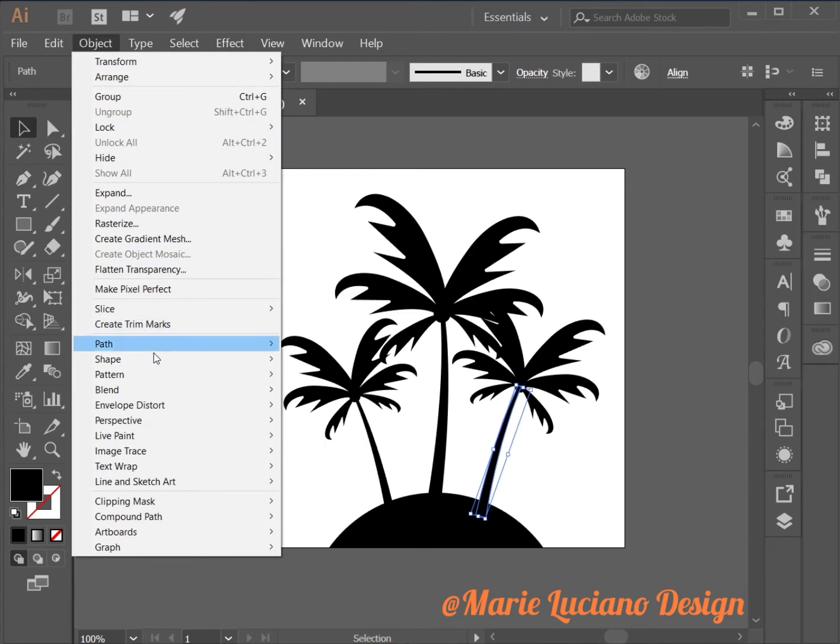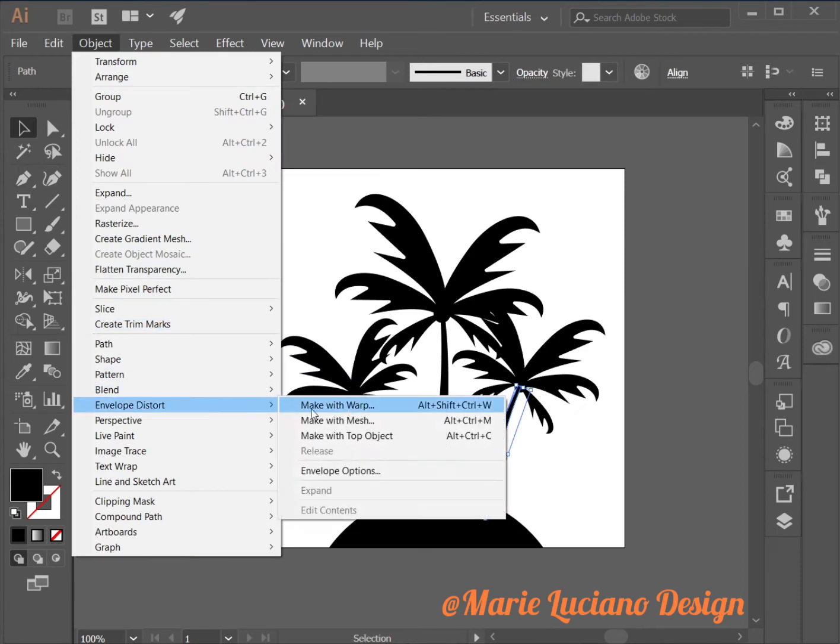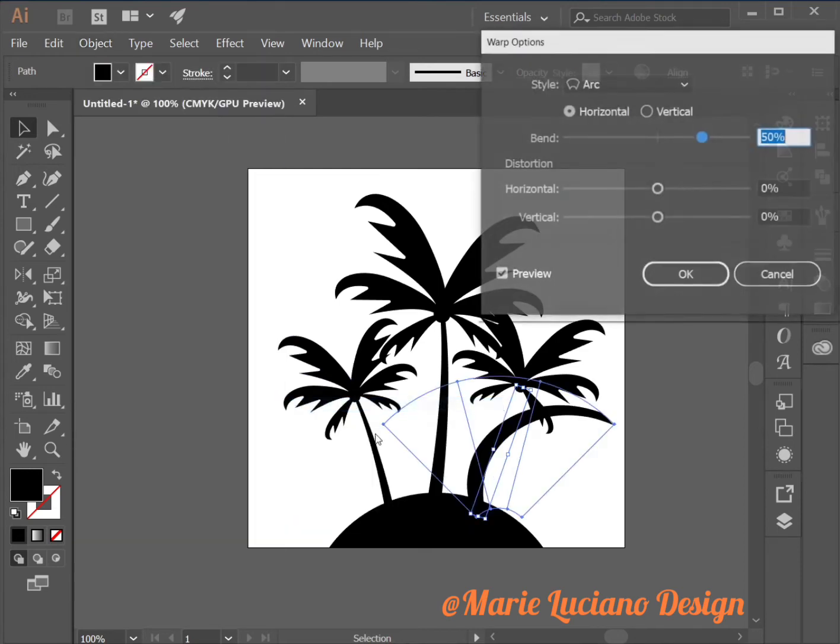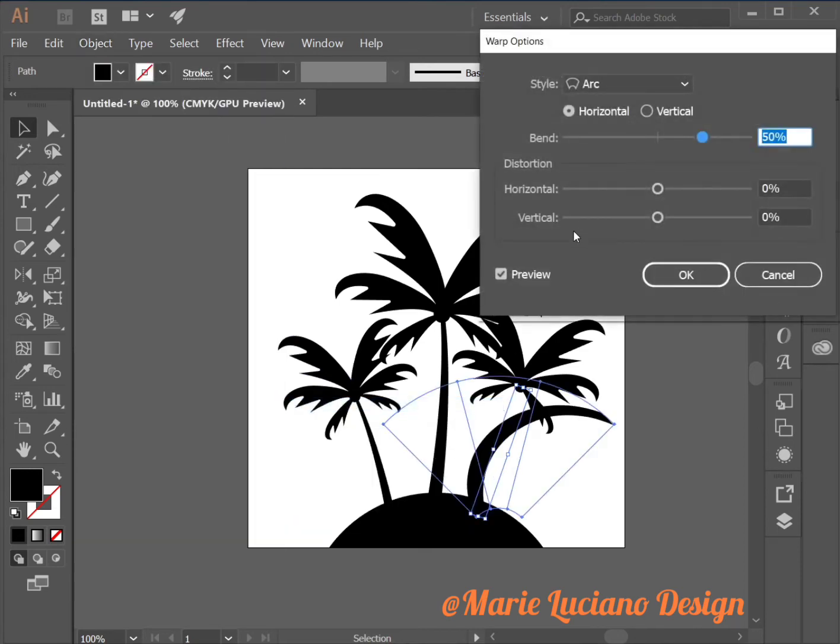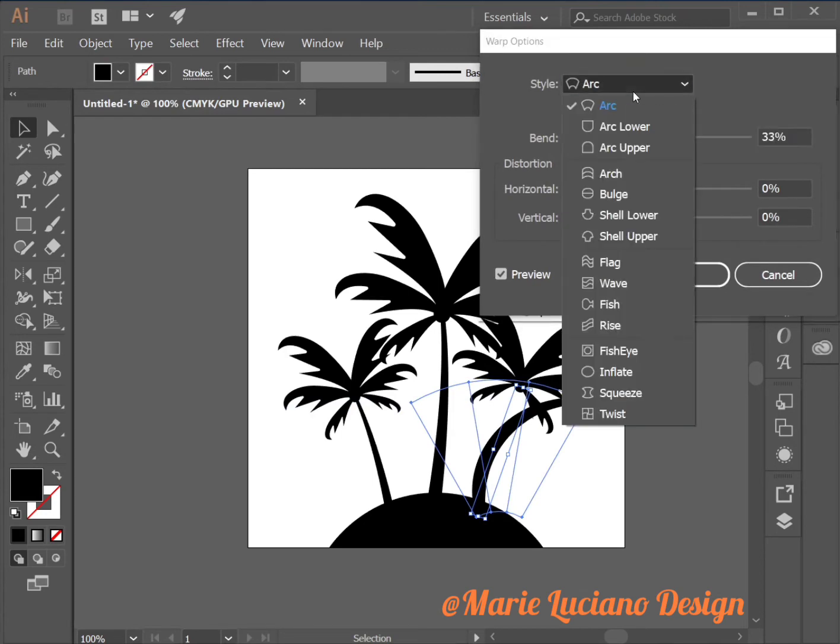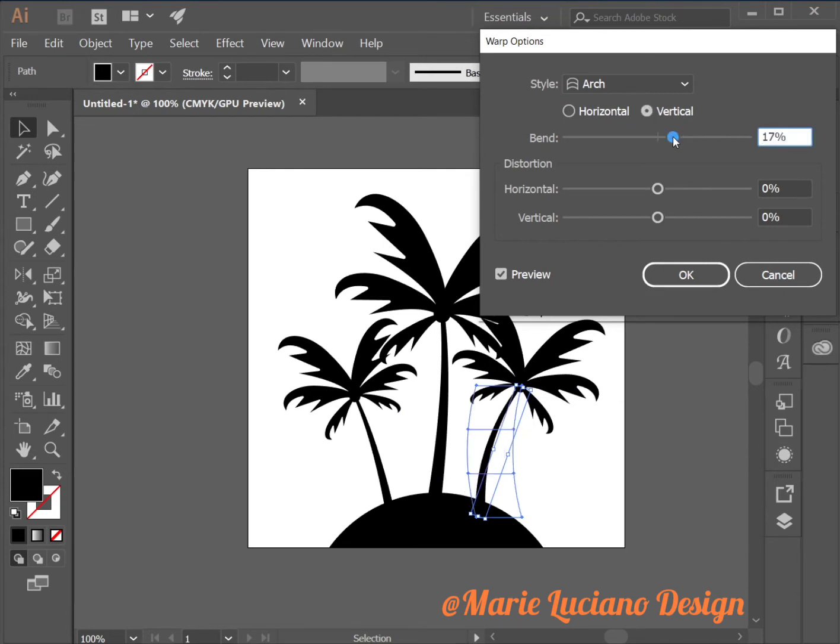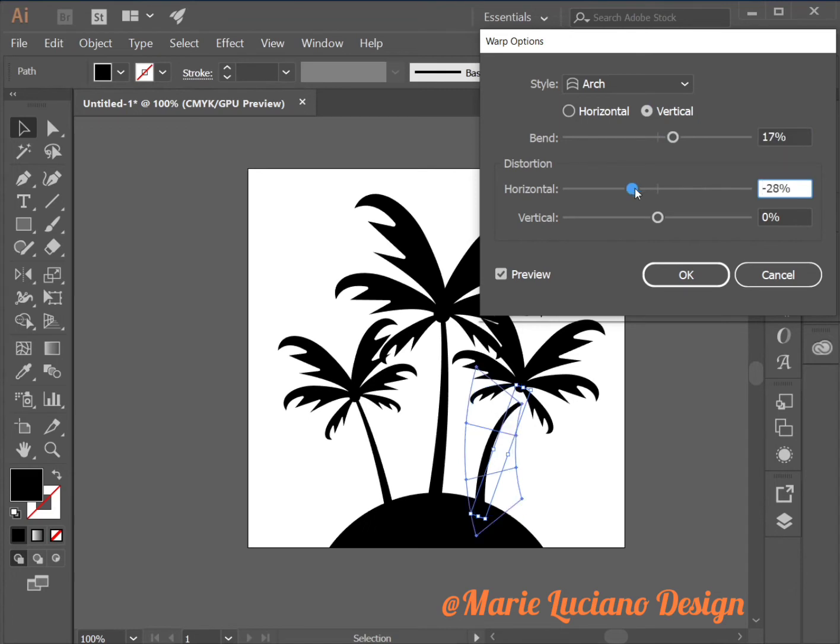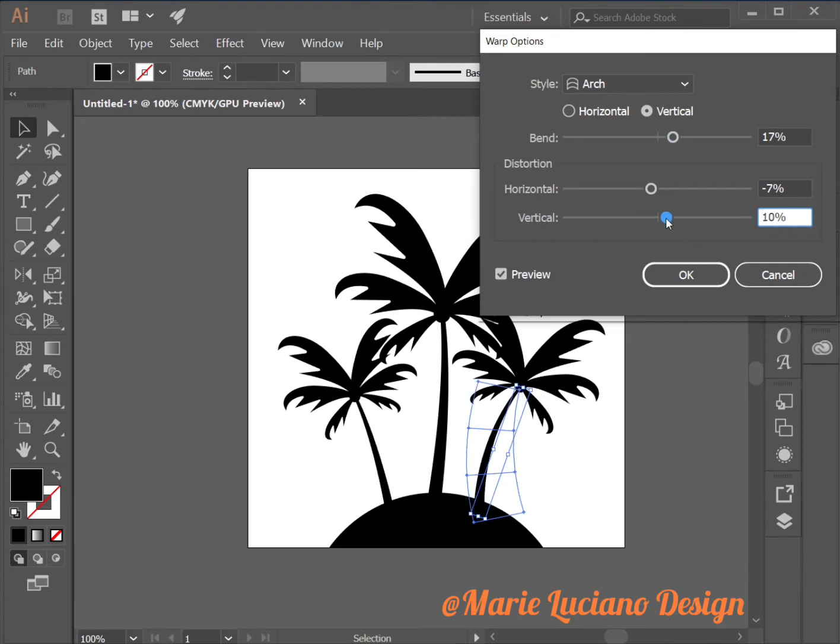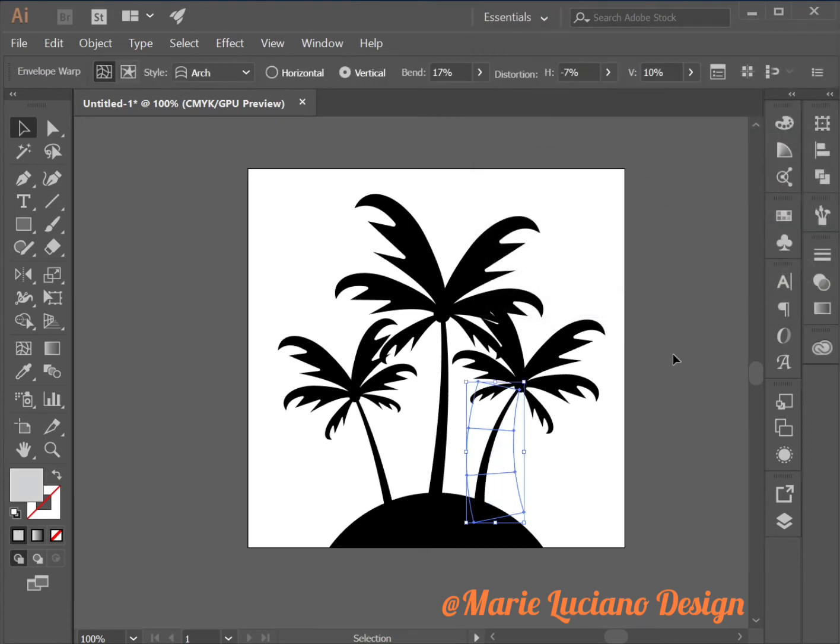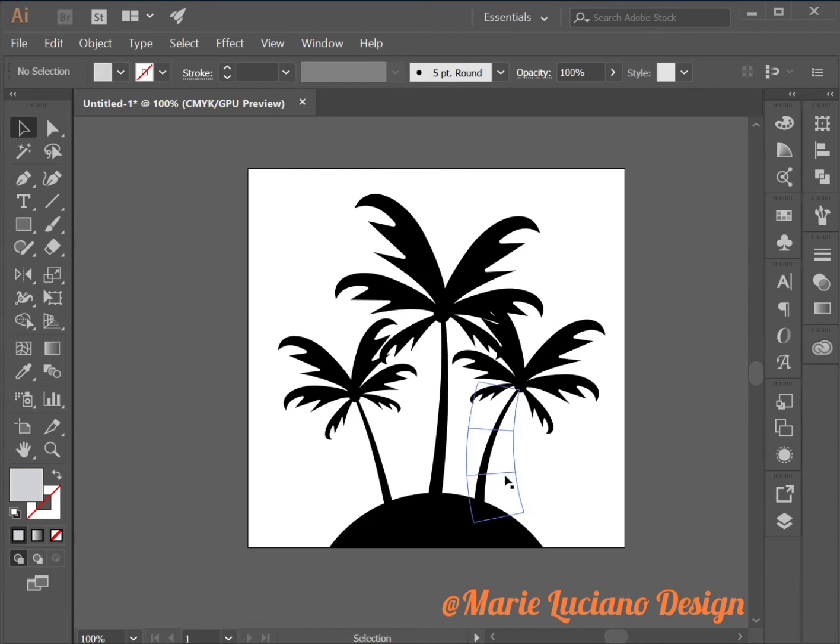I'm going to curve the trunk of this last tree a little bit more by using the warp effect. So I'm going to put art vertical and then add a little bit of bend to it. Just so it's a little bit different from the other tree. And then click OK.